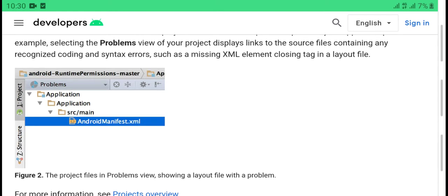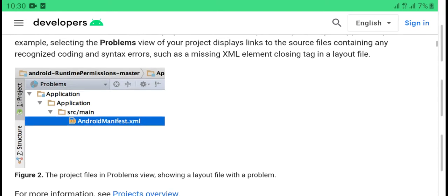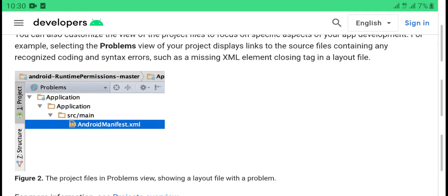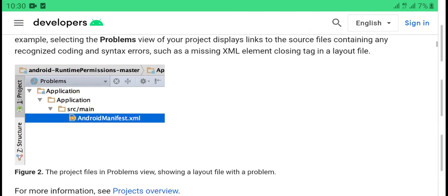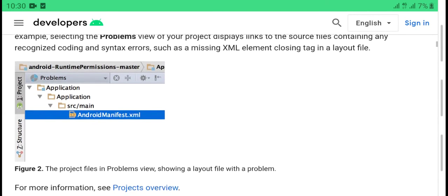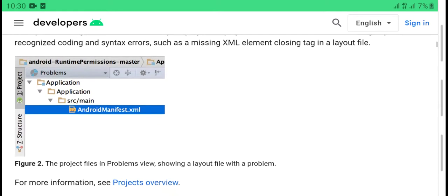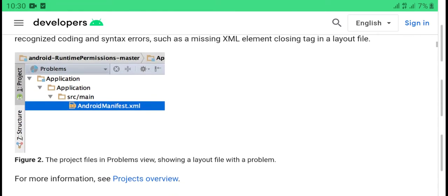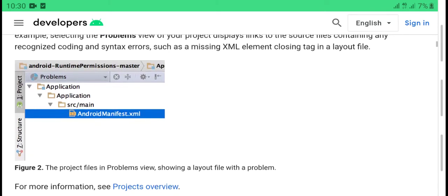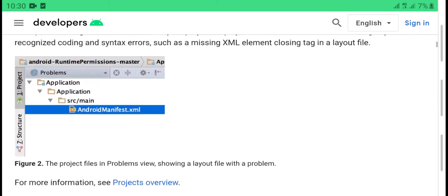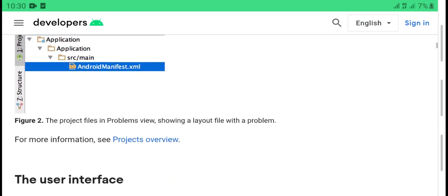The Problems view of the project displays links to source files that contain any recognized coding and syntax errors, such as a missing XML element closing tag in a layout file.